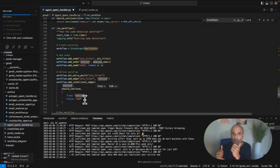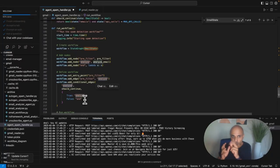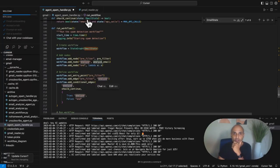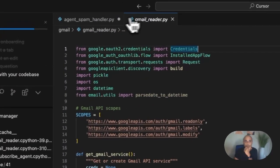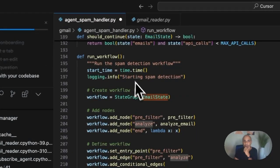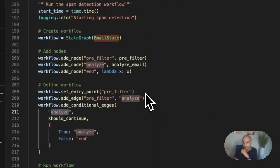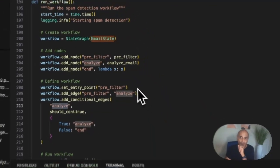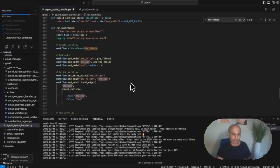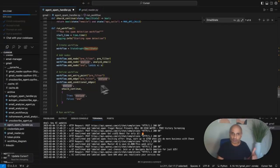With LangGraph you can manage nodes, states, and exception scenarios — in this case a conditional edge. I'm going to stop here. If you want access to the code, just ping me — there are only two Python files: a Gmail reader and an agent spam handler. If you need any help, just reach out. Thank you very much, see you in the next video.